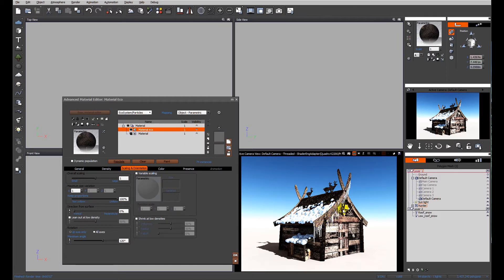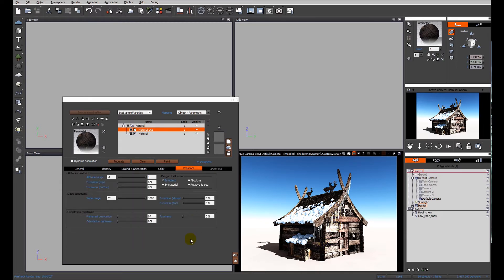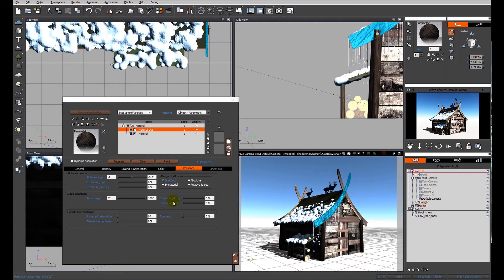As meltwater would run down this object, the icicles would tend to gather at the lower extremity. There's not going to be a lot of water running down from here, so as it accumulates it's going to start to freeze and drip down. We want to control the icicles' presence.